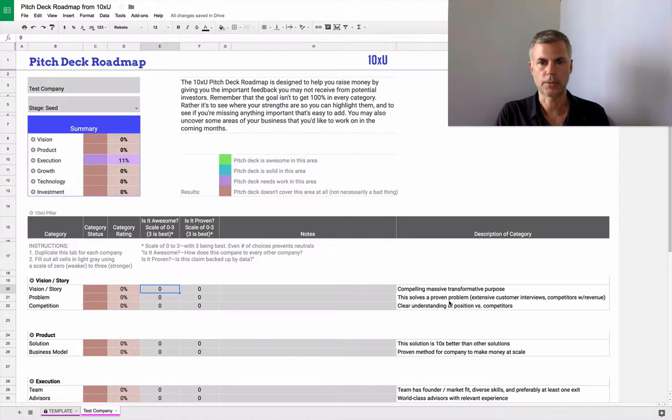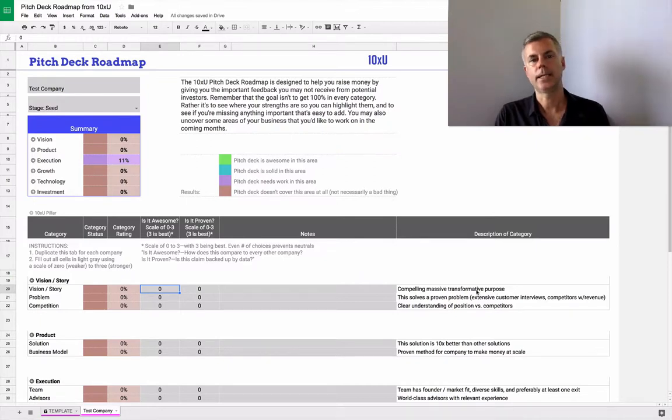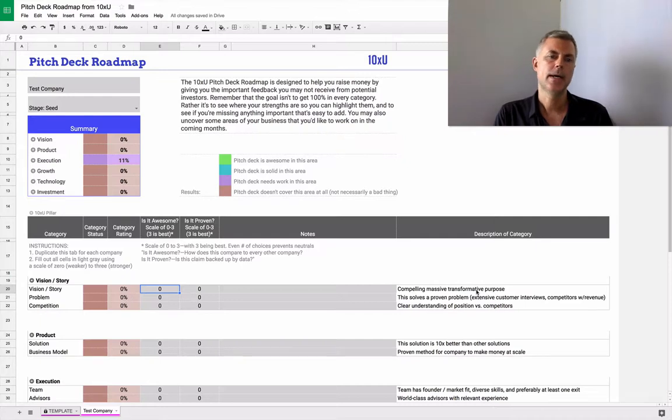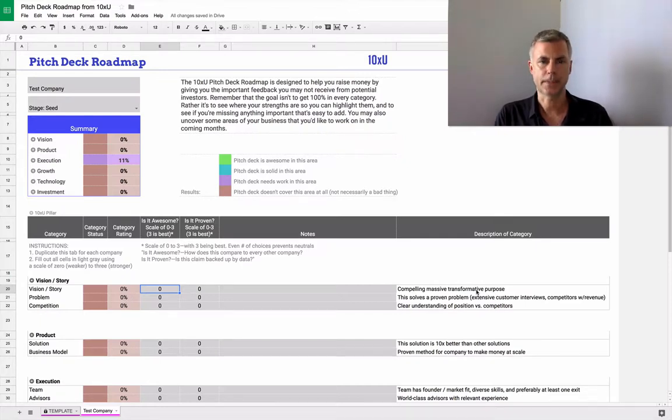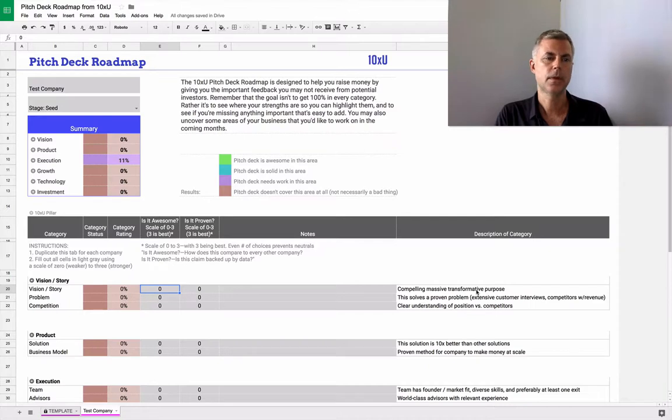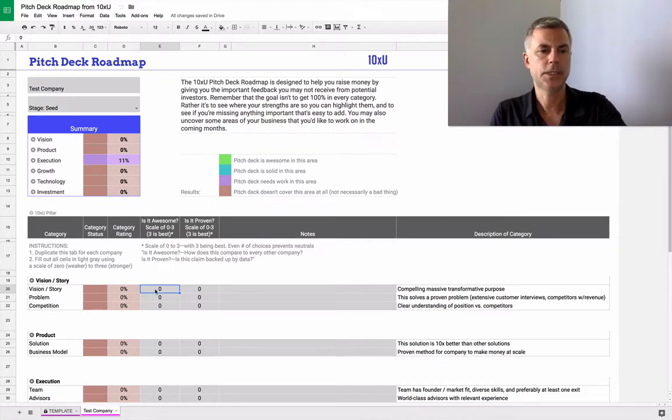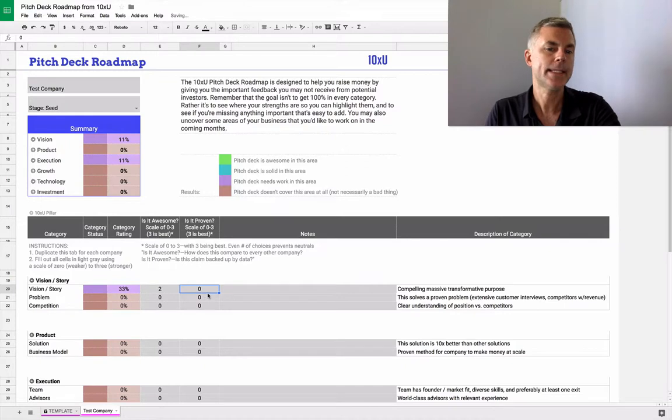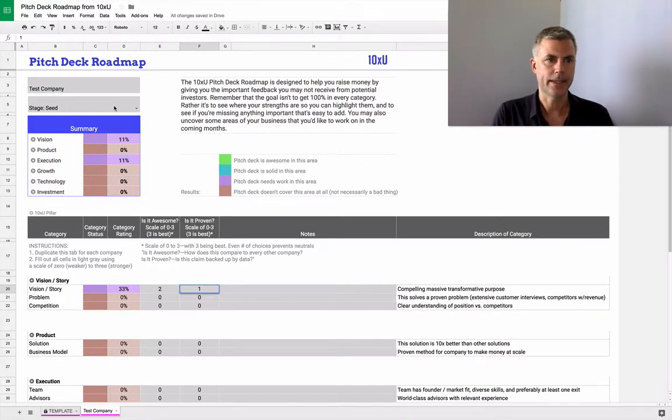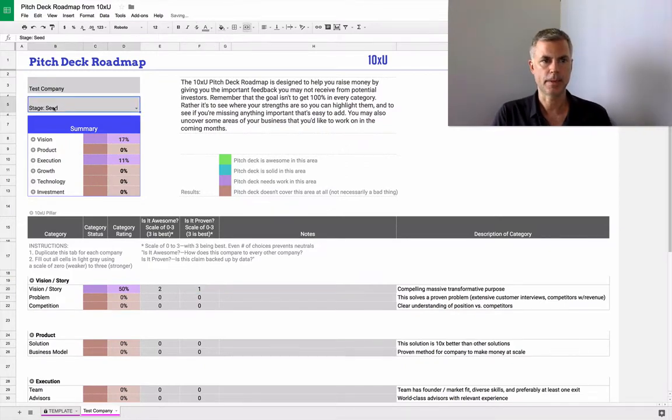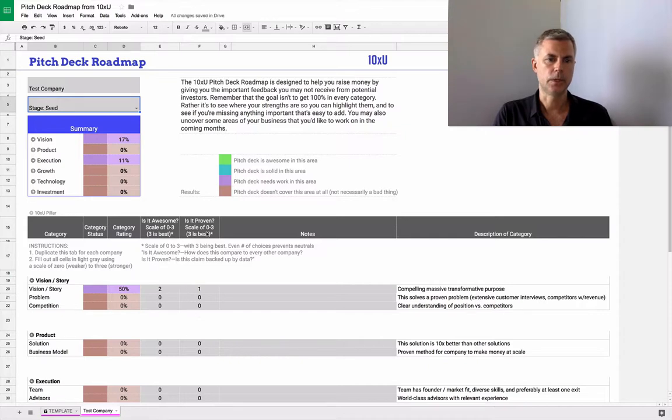Vision story relates to the massive transformative purpose, and that's something we're kind of obsessed with at 10XU, which helps us build exponential companies. Exponential is code for high growth. So how good is this vision? Let's say the vision is really great, but it hasn't been proven yet. We're in the seed stage, remember, so we have some proof, but not all the proof.